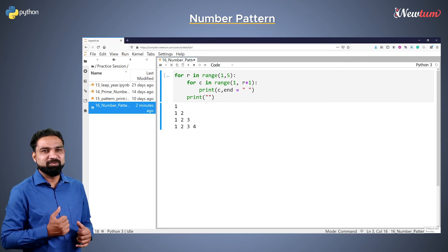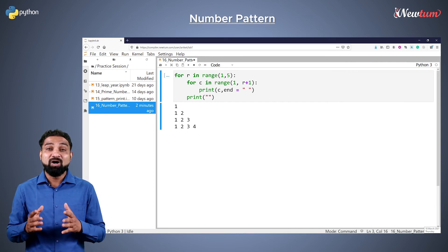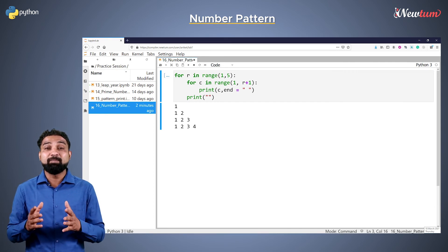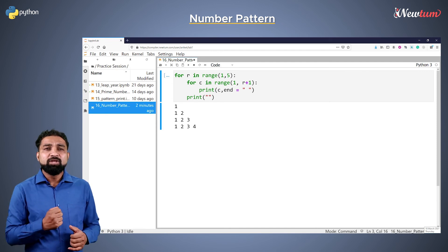Let's run the code. Well, we got the expected output. I hope you understood how to print the number patterns in Python.